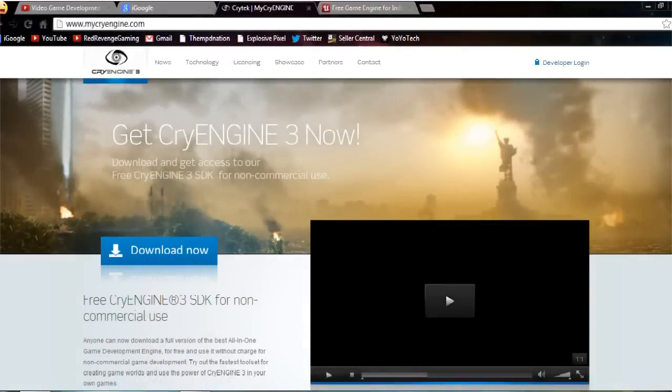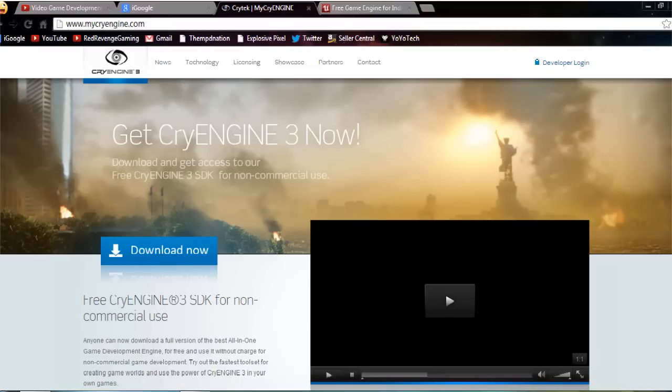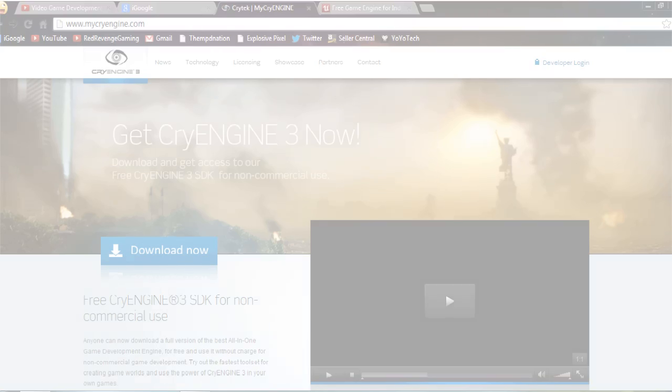The next one is CryEngine 3. CryEngine 3 is practically the same as UDK, Unreal. The graphics are basically the same. Graphics on both UDK and CryEngine are absolutely amazing, except the games that come out with it lag quite a bit.